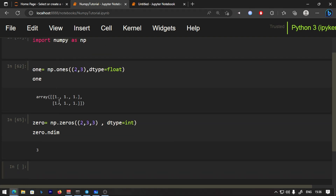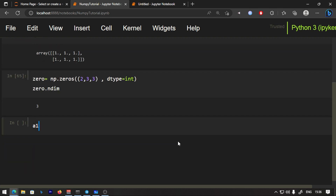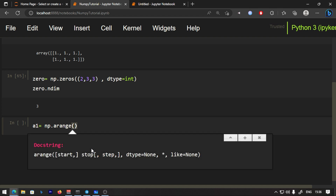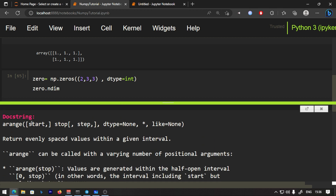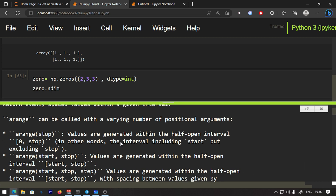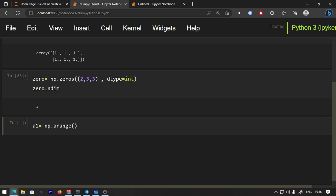Now let's look beyond ones and zeros and look at random numbers. We will check the np.arange function. A1 equals np.arange. Looking at the Shift+Tab docstring: Return evenly spaced values within a given interval — start, stop, step. This is similar to Python's range function, which you use in for loops with start value, stop value, and step value.